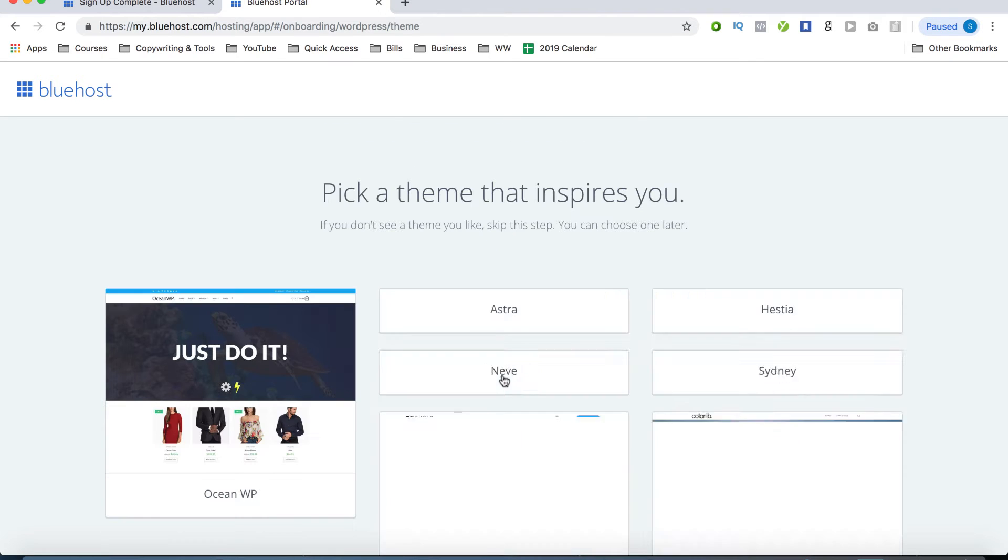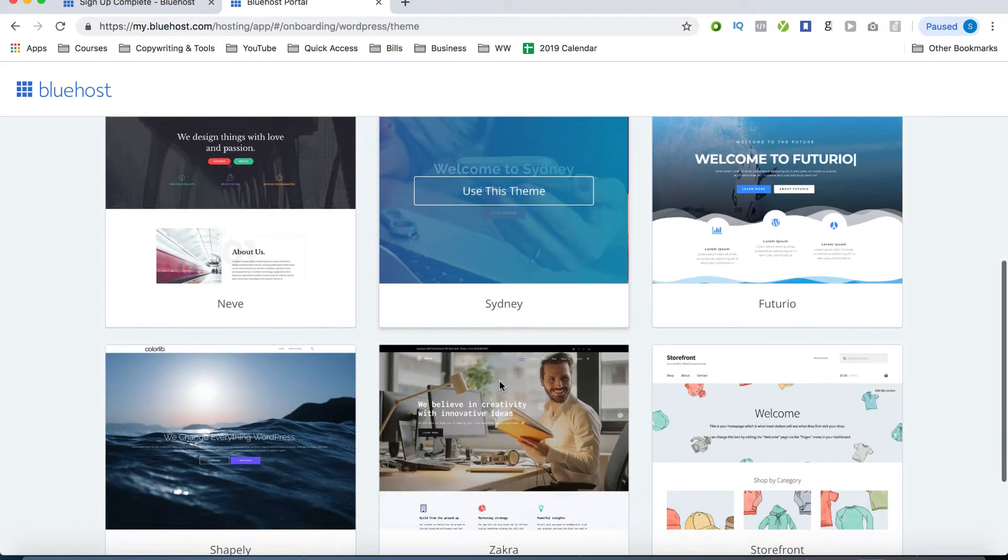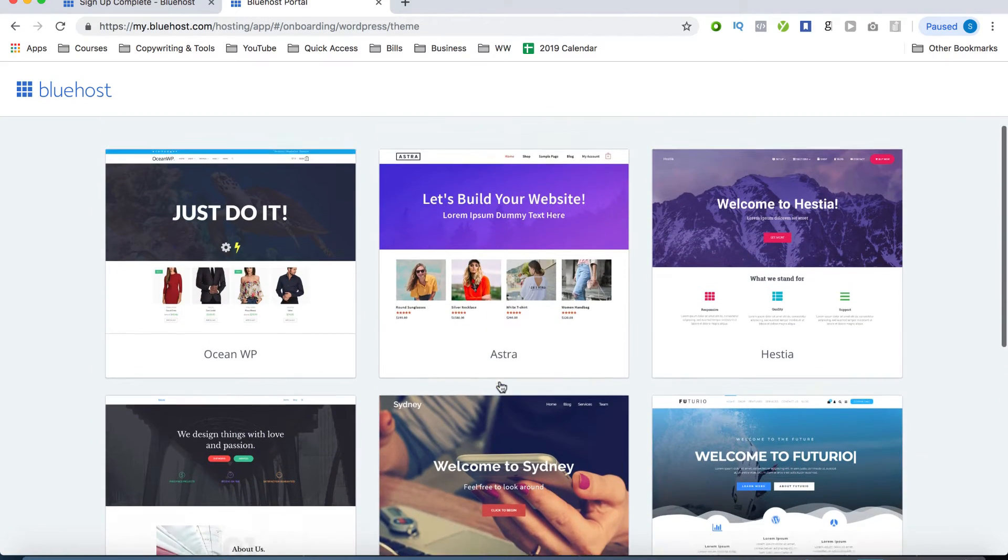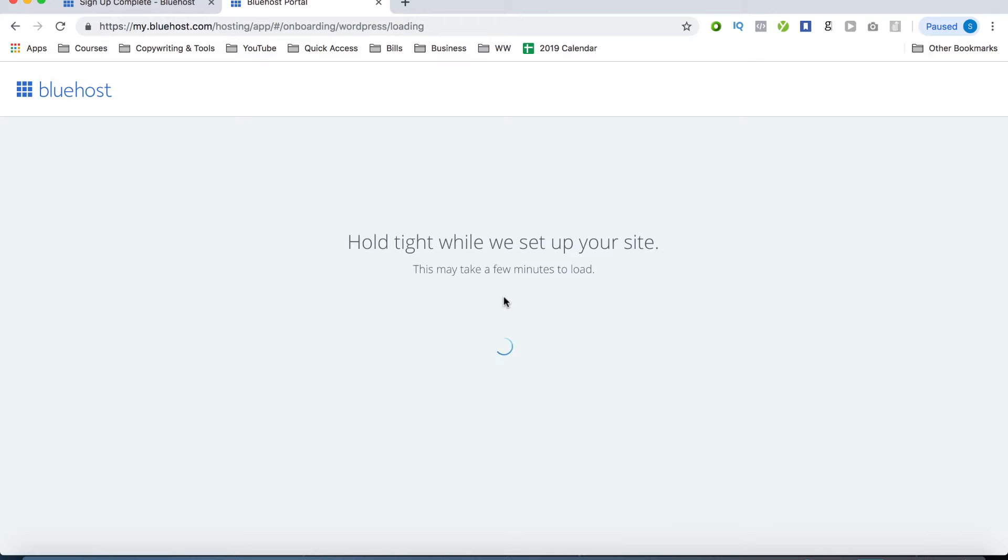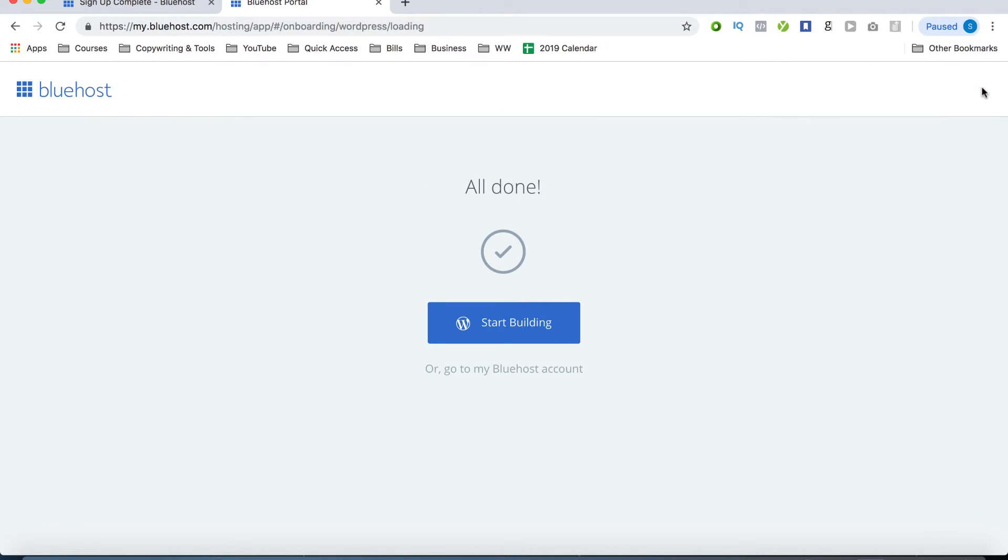But from here, you can choose anything that you'd like. But for this tutorial, we're going to be choosing the Astra theme. That's what we're going to be working with throughout the rest of the tutorial. So click on use this theme, just give it a few minutes to load. And from here, we can go ahead and start building our WordPress website.